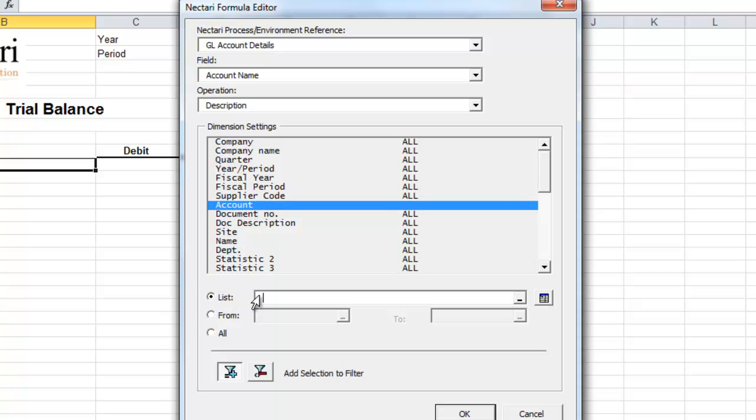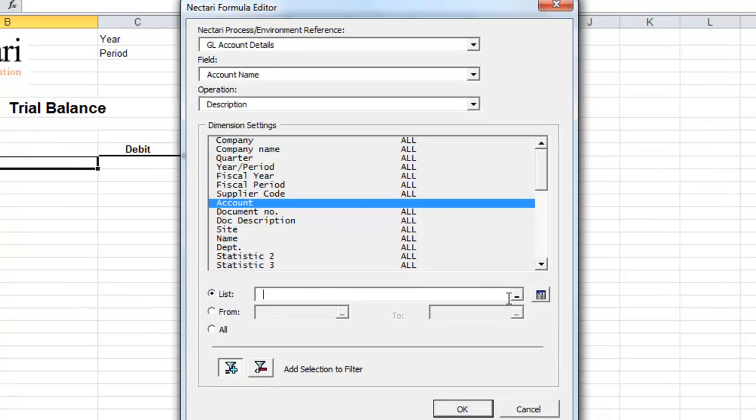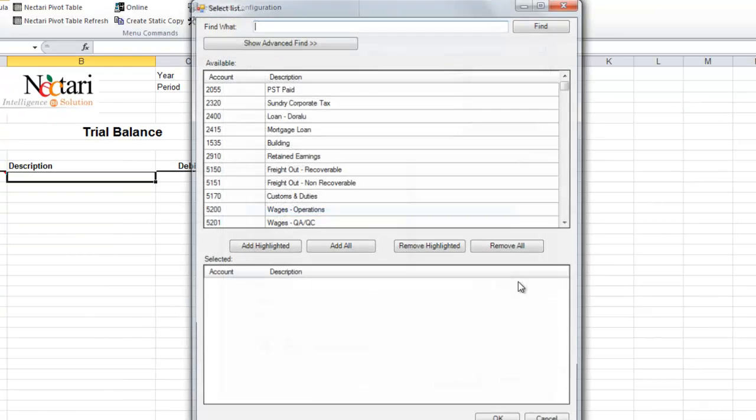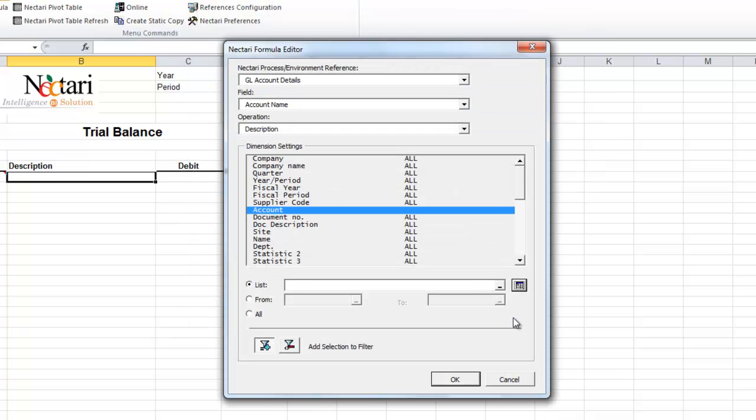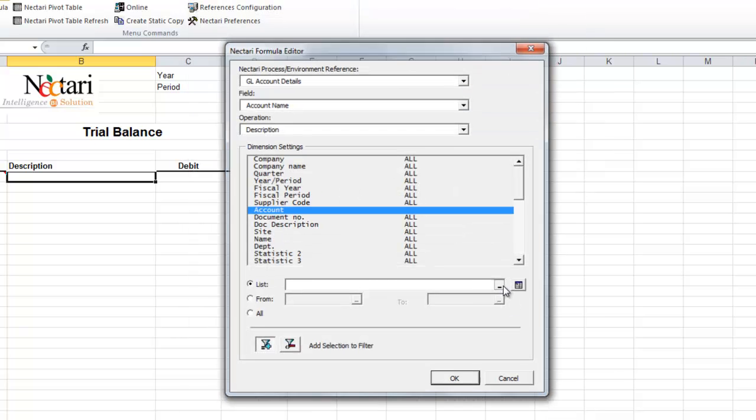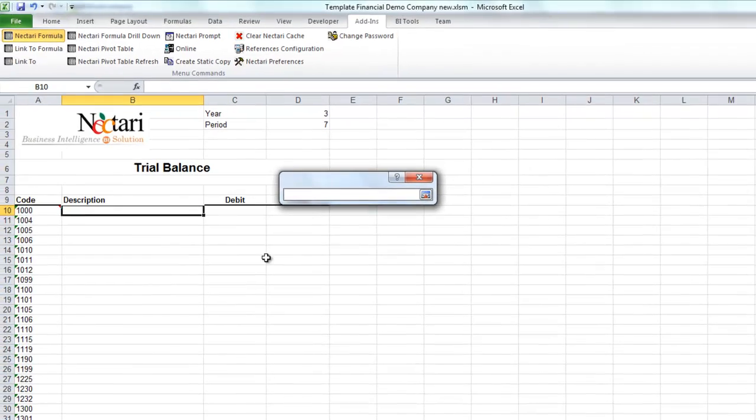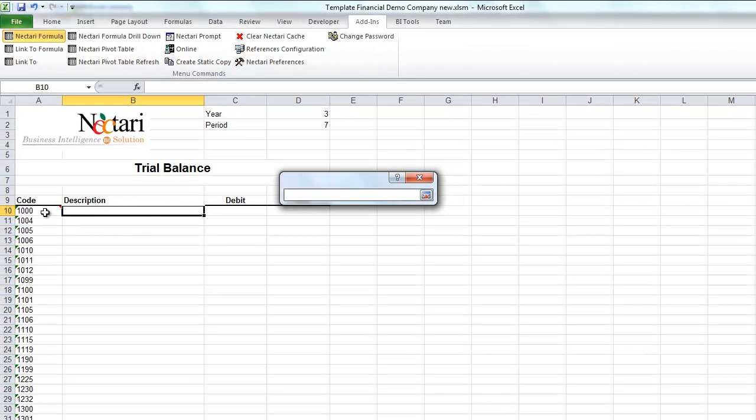We could manually input the account in the wizard, or select it from a chart of accounts, or we can use the cell picker to refer to an Excel cell, in this case, A10.